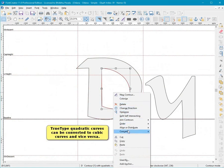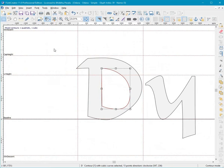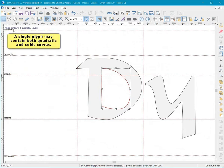True Type Quadratic Curves can be converted to Cubic Curves and vice versa. A single glyph may contain both Quadratic and Cubic Curves.